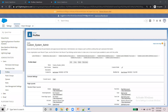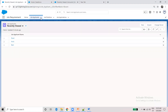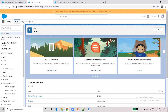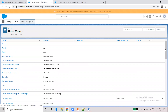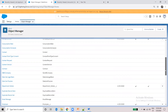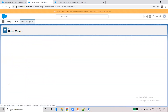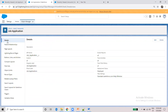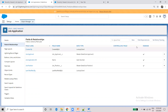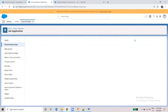First, open your Salesforce account. Then you can choose what object to work with.